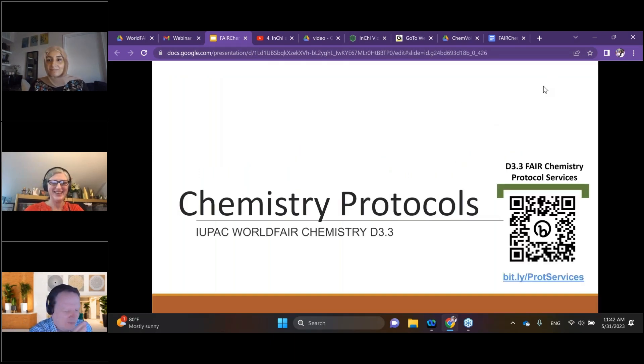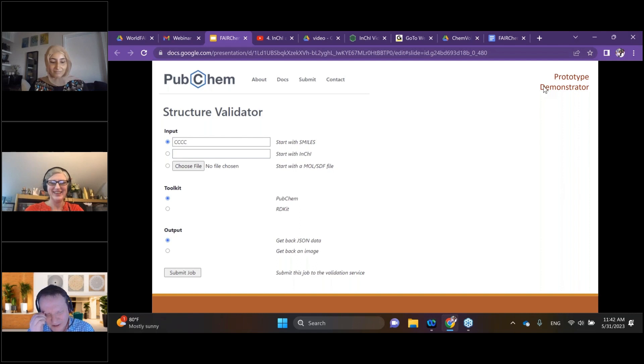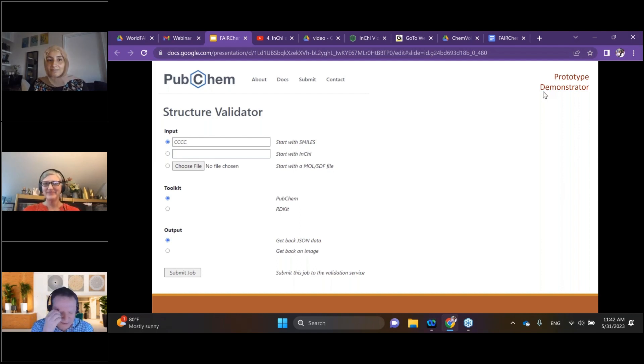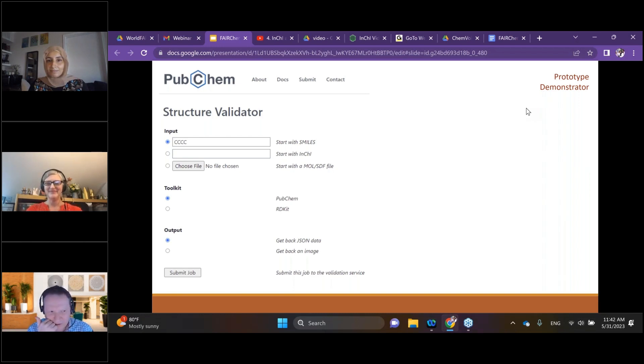It's important to recognize this is the work of people who are on this call. It's a small group led by Evan Bolton from PubChem and his colleagues who have been working on this prototype structure validator because we see more and more use of these electronic formats that we've been talking about.